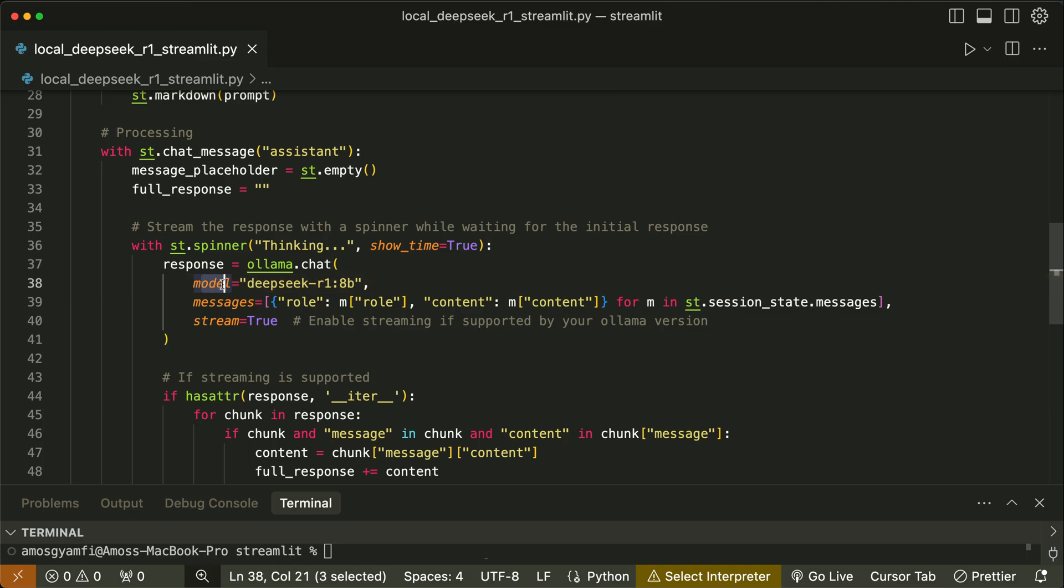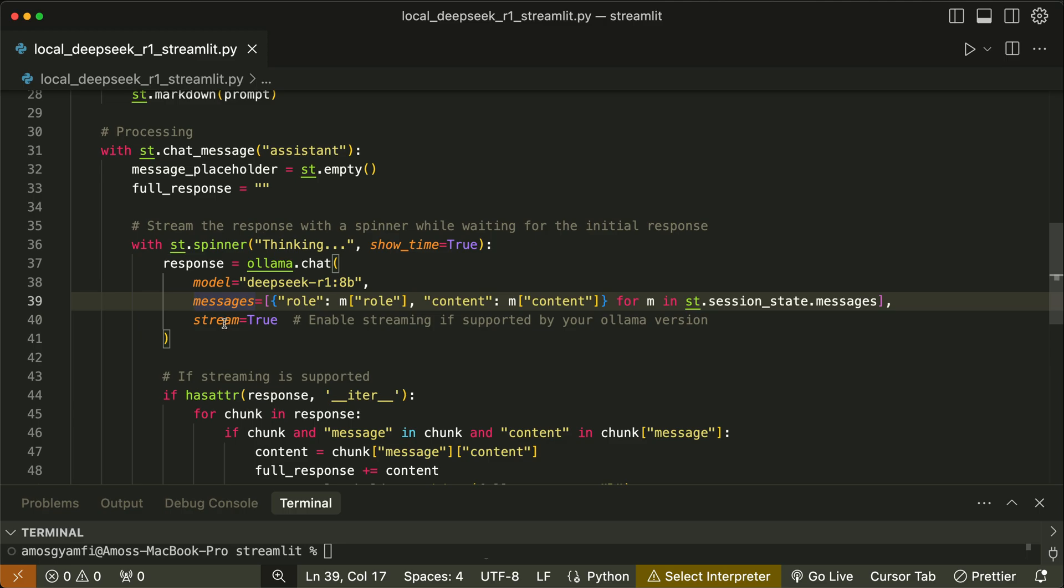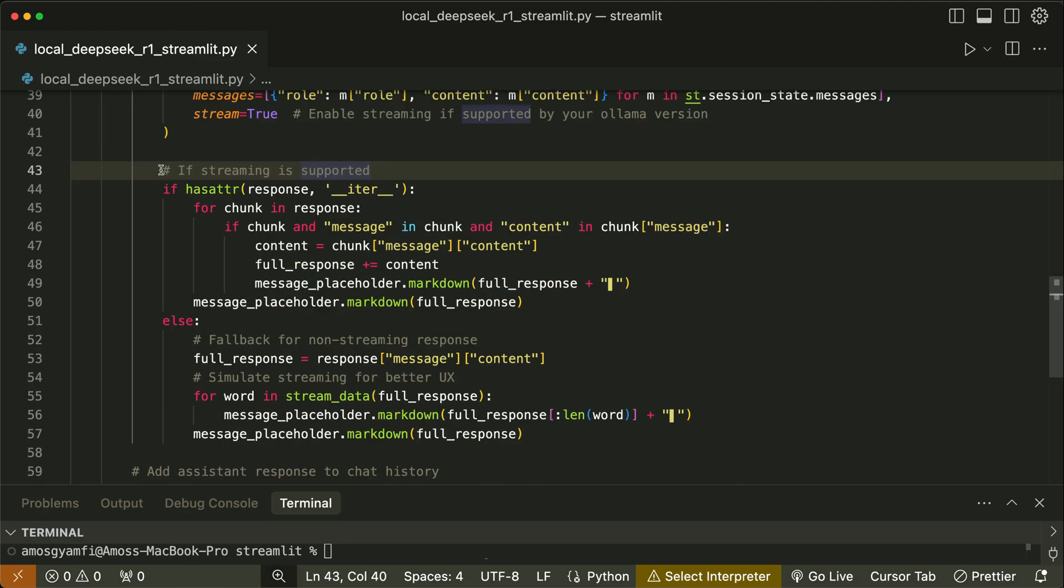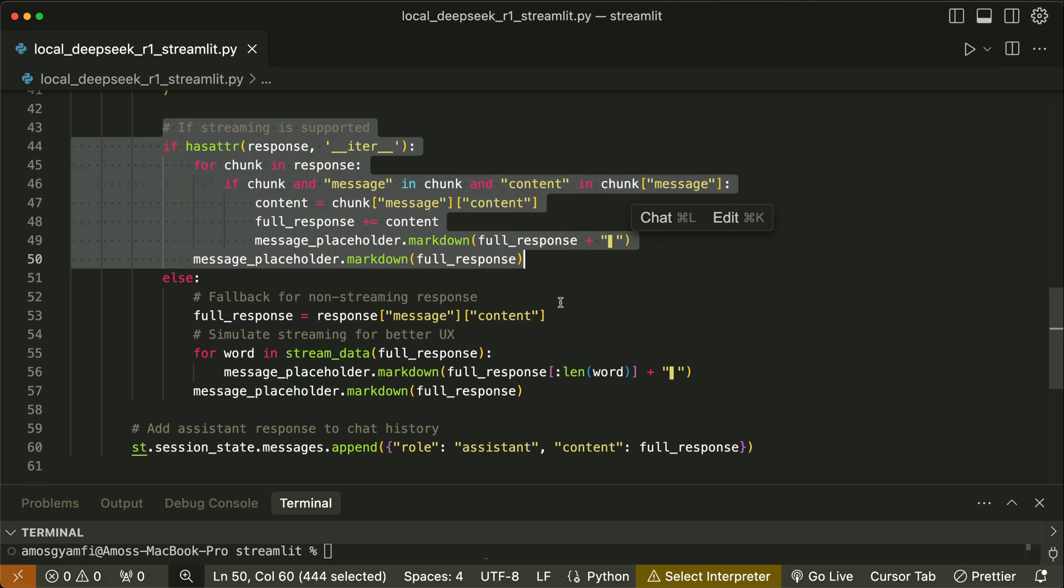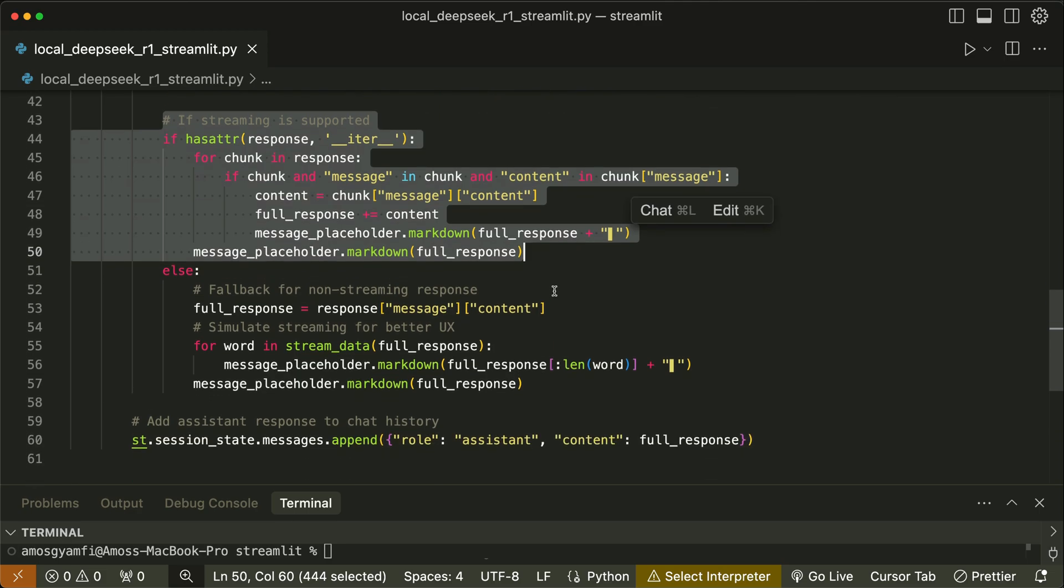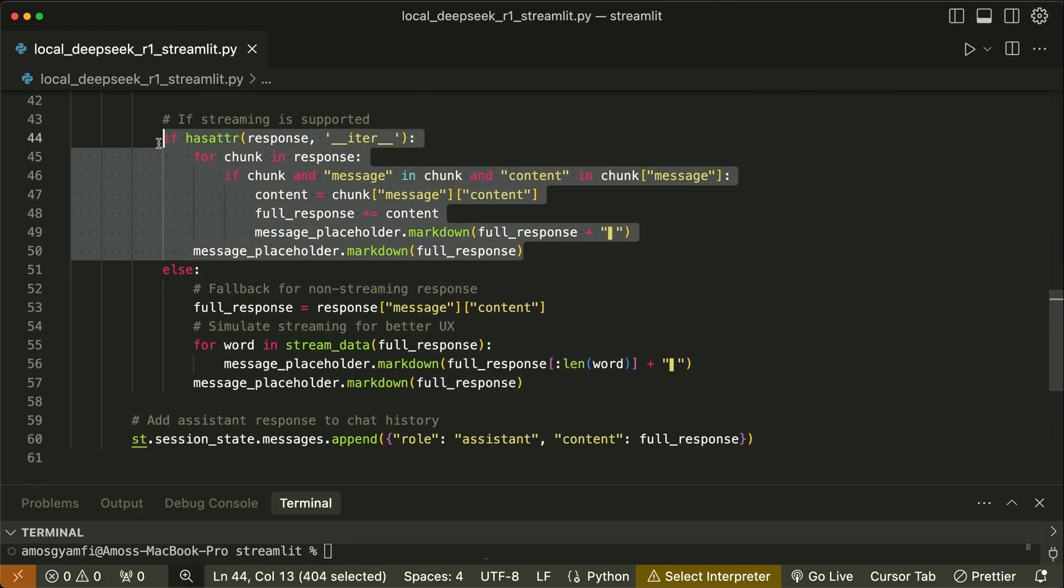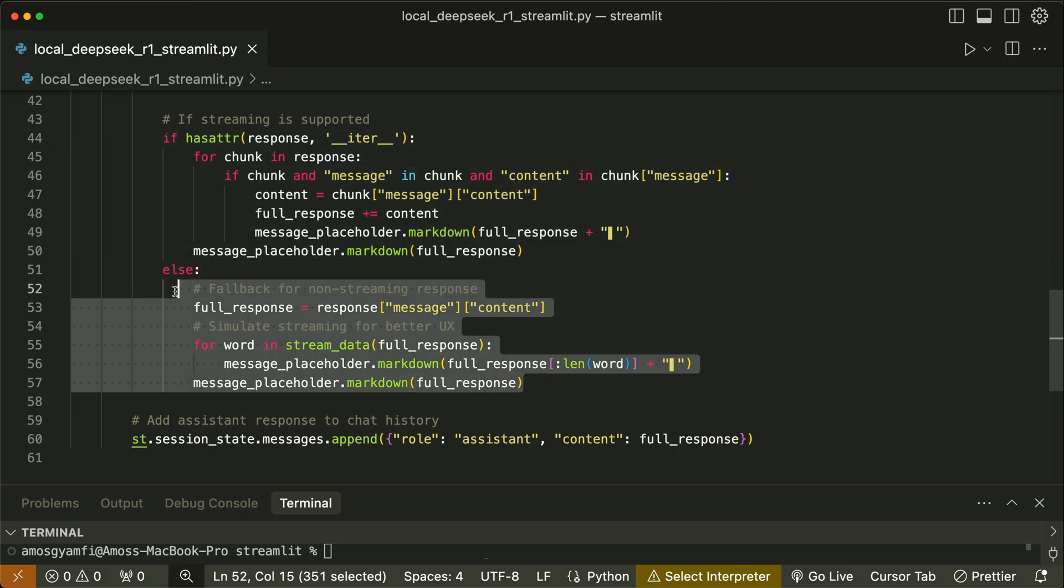Next we create a response and use Ollama to set the model we want to use - that is the DeepSeek R1 model. Next we add the messages parameter and set stream to true in order to get a typewriting effect. And over here we handle the streaming of the output, so we check to see if streaming is supported and execute this code, otherwise we execute a fallback for non-streaming.